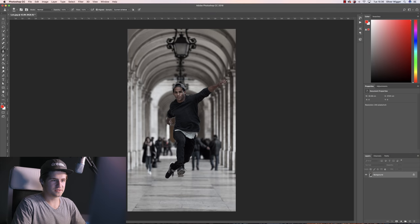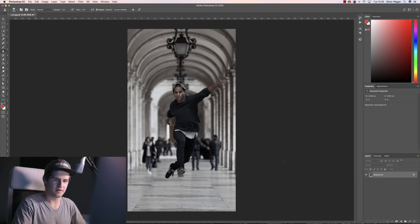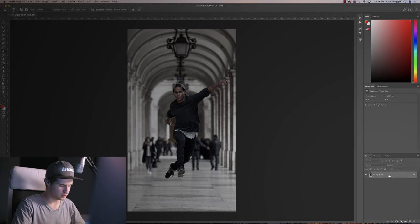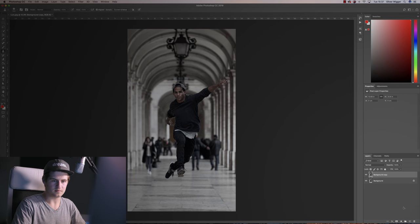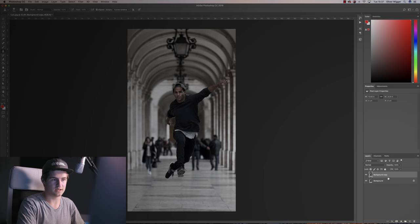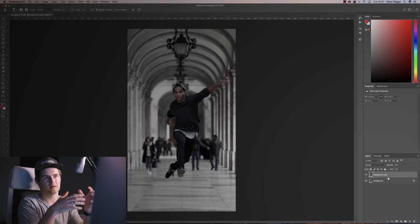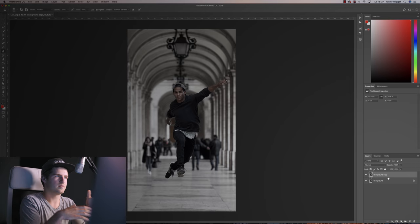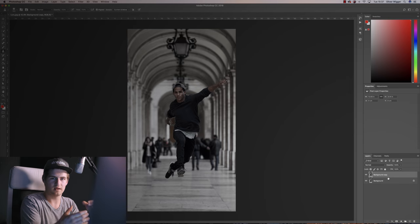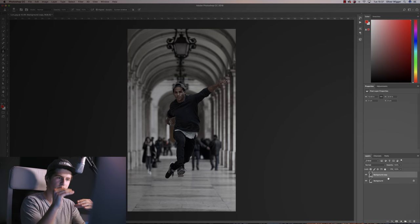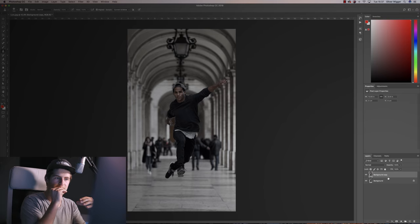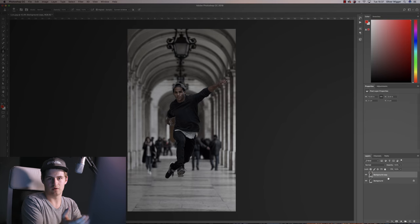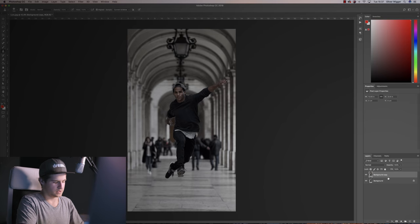So the first thing you want to do when you import your image is duplicate the layer. Always do that. Next you want to create a new layer because you want to work non-destructively. You always want to be flexible and be able to change stuff from layer to layer and not have to redo the whole picture.